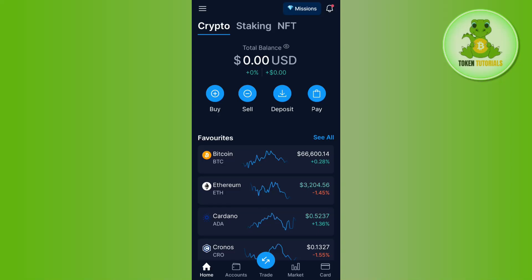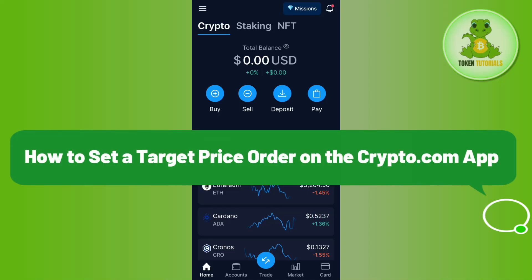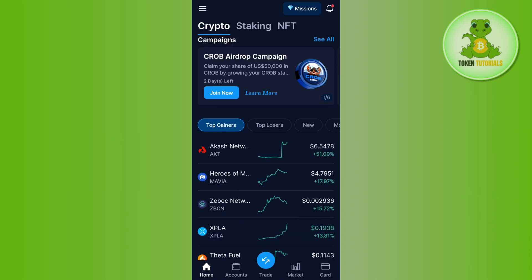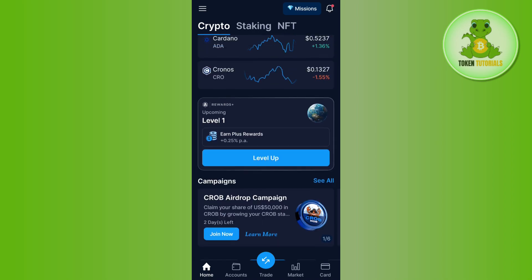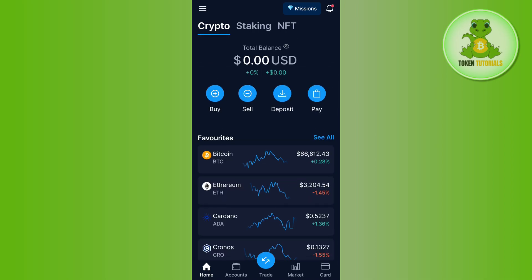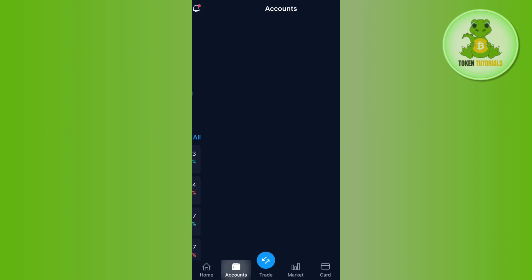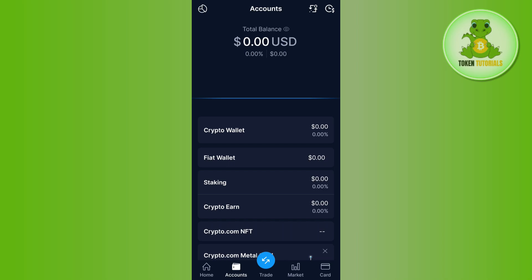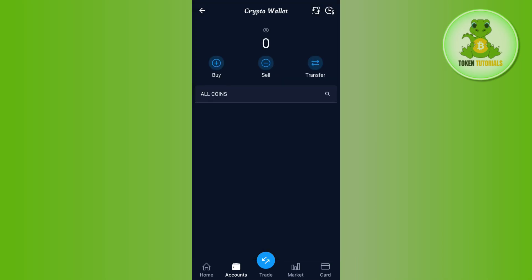Hello everyone, welcome back. In this video I will show you how to set a target price order on the Crypto.com app. To do this, you first have to launch your Crypto.com mobile application and then log in to your account. Once you are on the home page, tap on the Accounts tab at the bottom and select the option of Crypto Wallet.